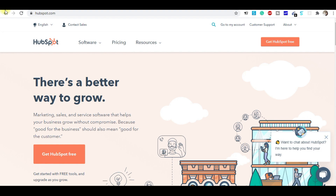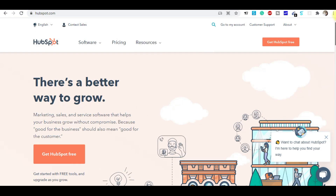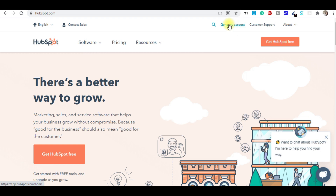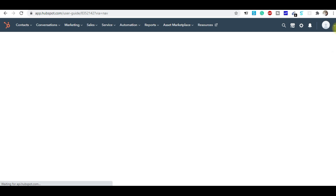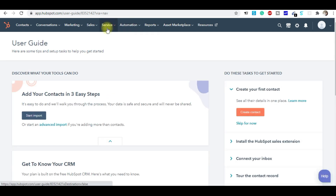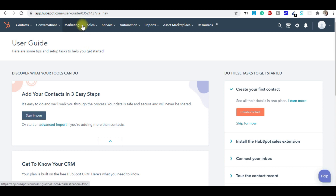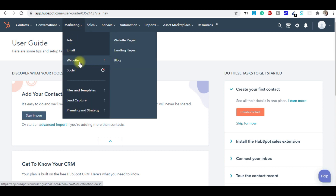Here I'm on HubSpot — you can see www.hubspot.com, this is the homepage. When you come on the homepage, you simply log in to your HubSpot account. Here I'm on my HubSpot dashboard. You can see a lot of tabs here: contacts, conversation, marketing, sales, services, automation, reports, asset, marketplace, and resources. To design the landing page, you go to the marketing tab and click on website and landing pages.